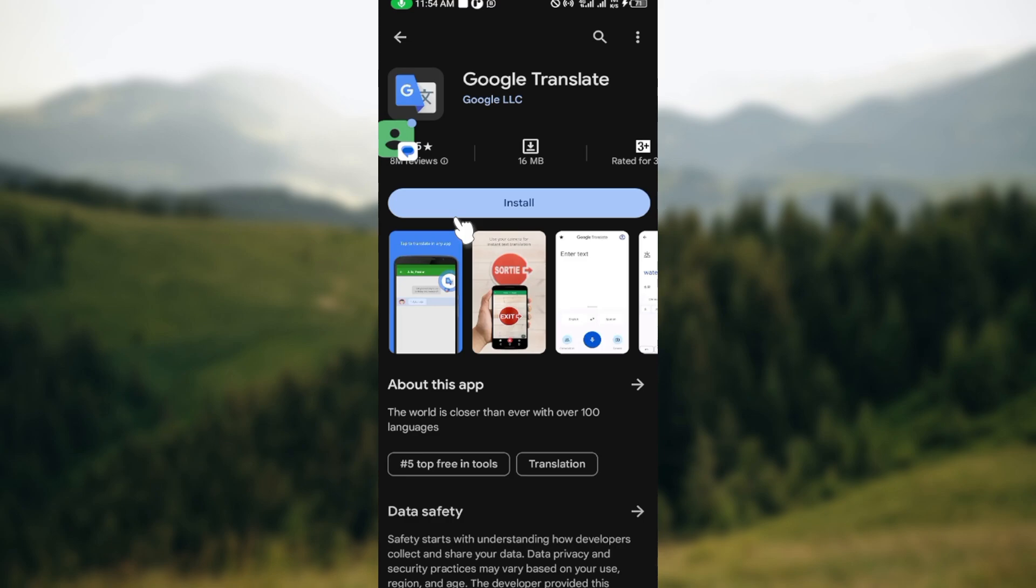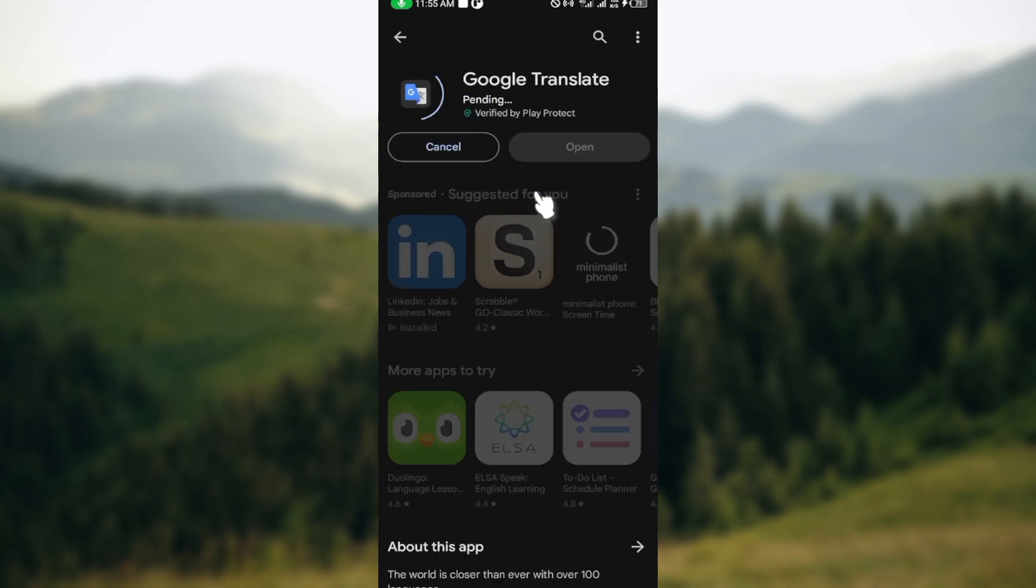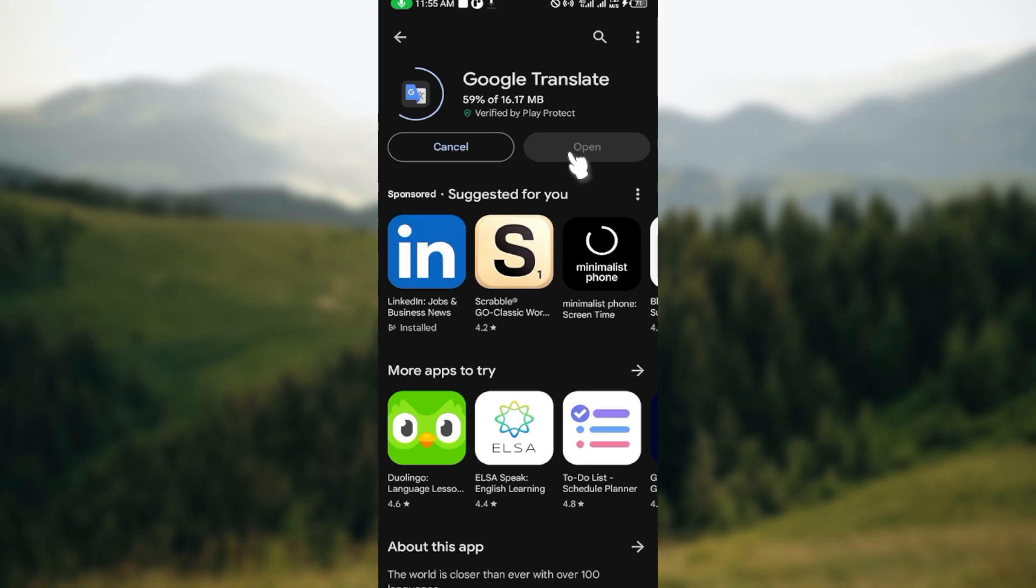Once you can see the application, the next thing to do is to click on the install option in order to download it and save it to your mobile phone. After clicking on install, wait for it to load. Once it has been downloaded, it will be installed automatically to your mobile device.